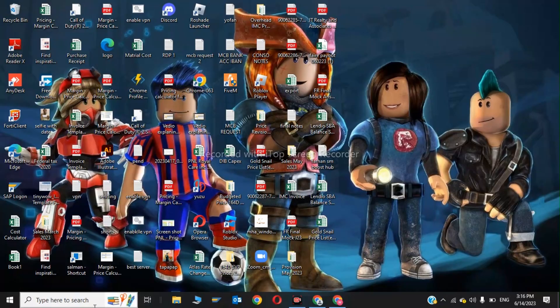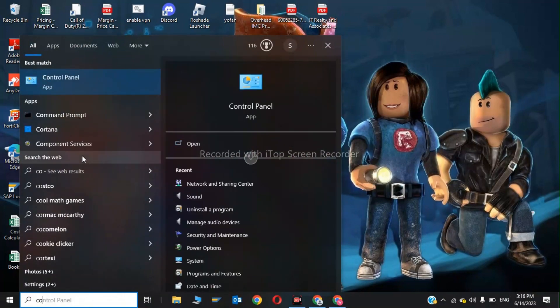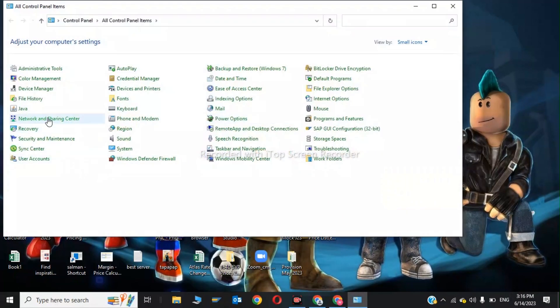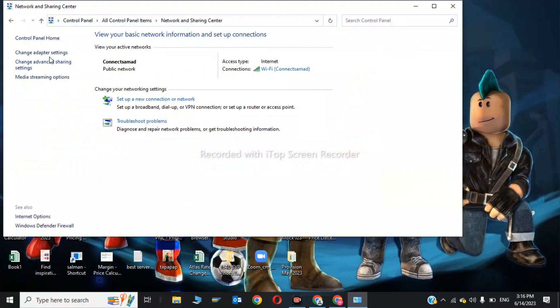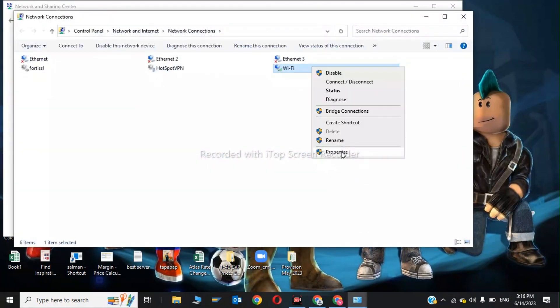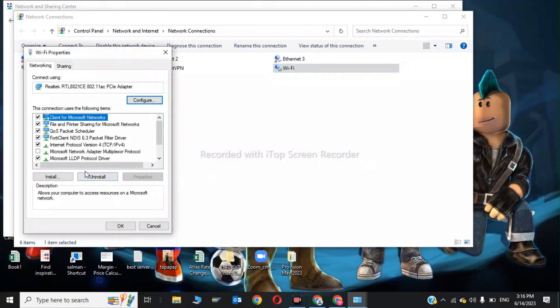Now go to your Control Panel and click on Network and Sharing Center. Click on Change Adapter Settings, then go to Wi-Fi and click on Properties. Click on Internet Protocol Version 4.